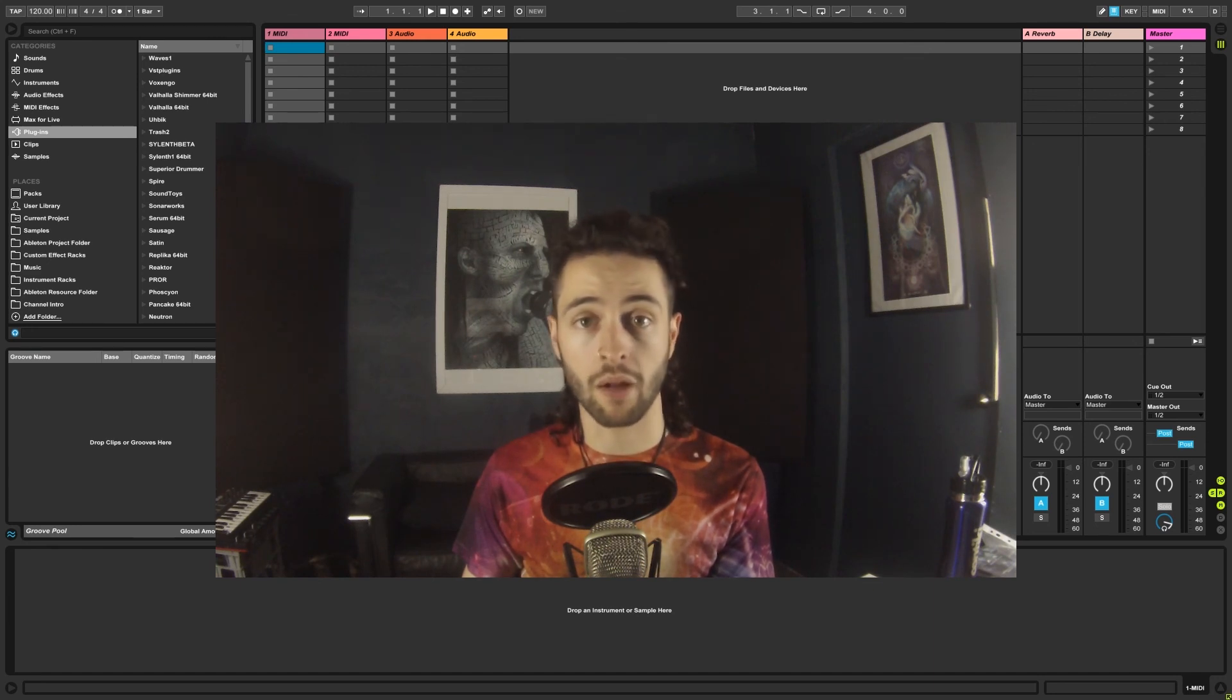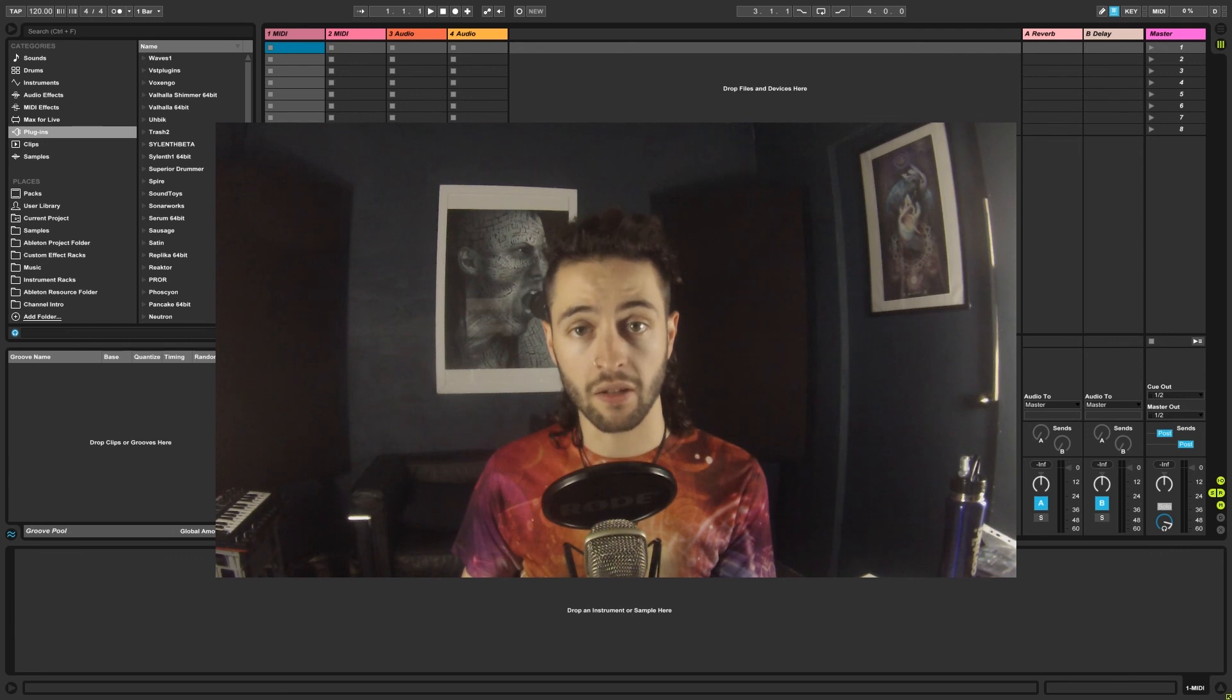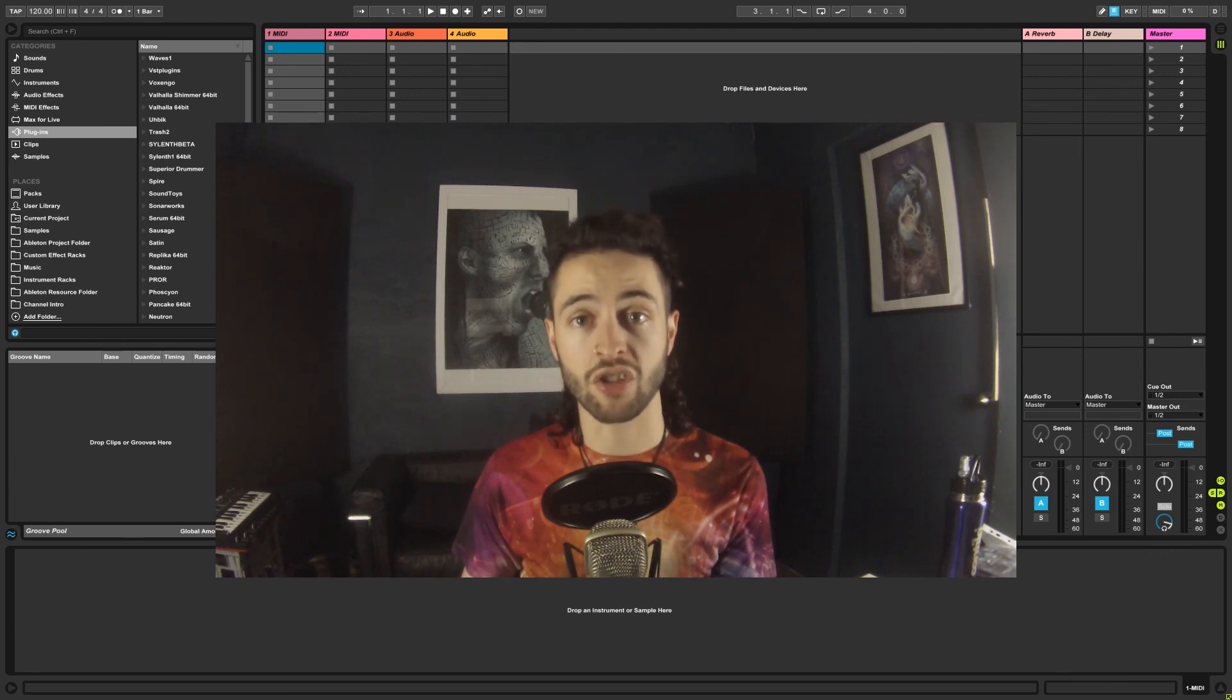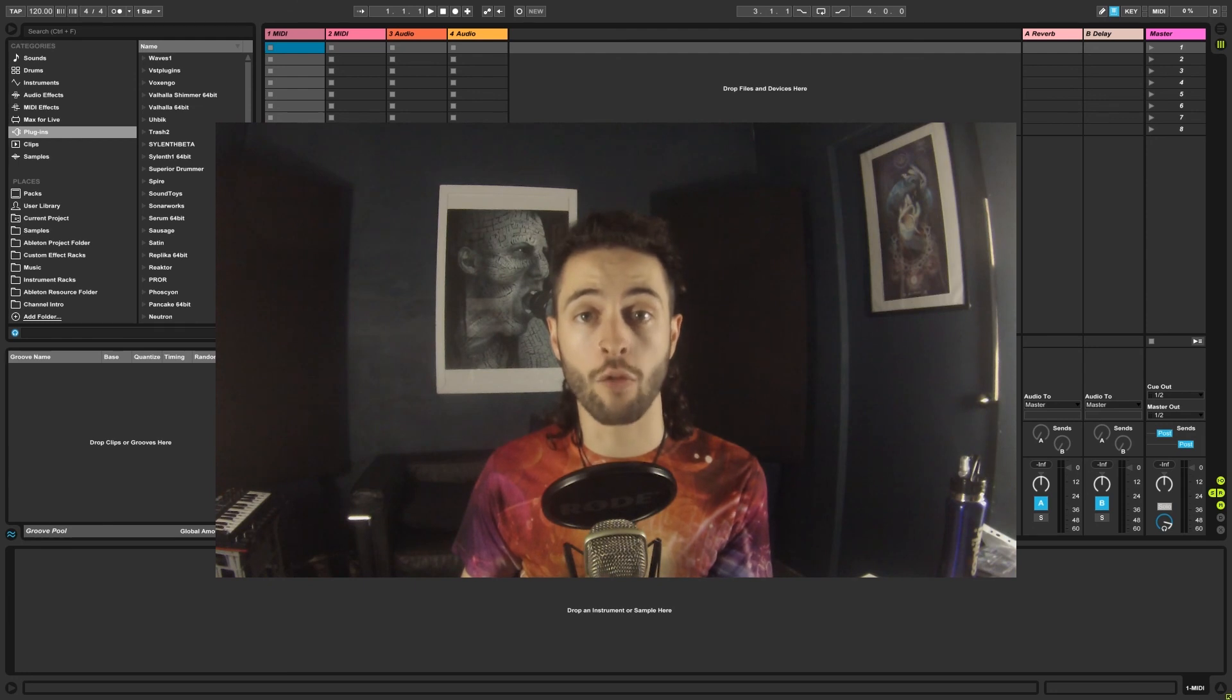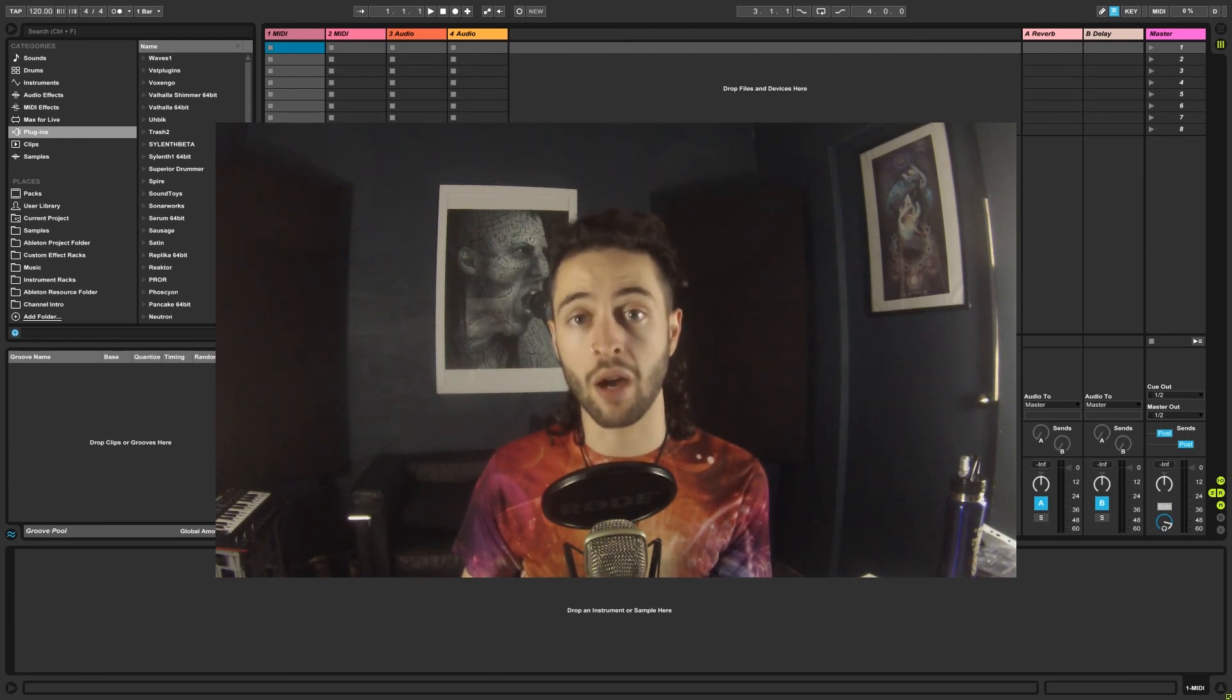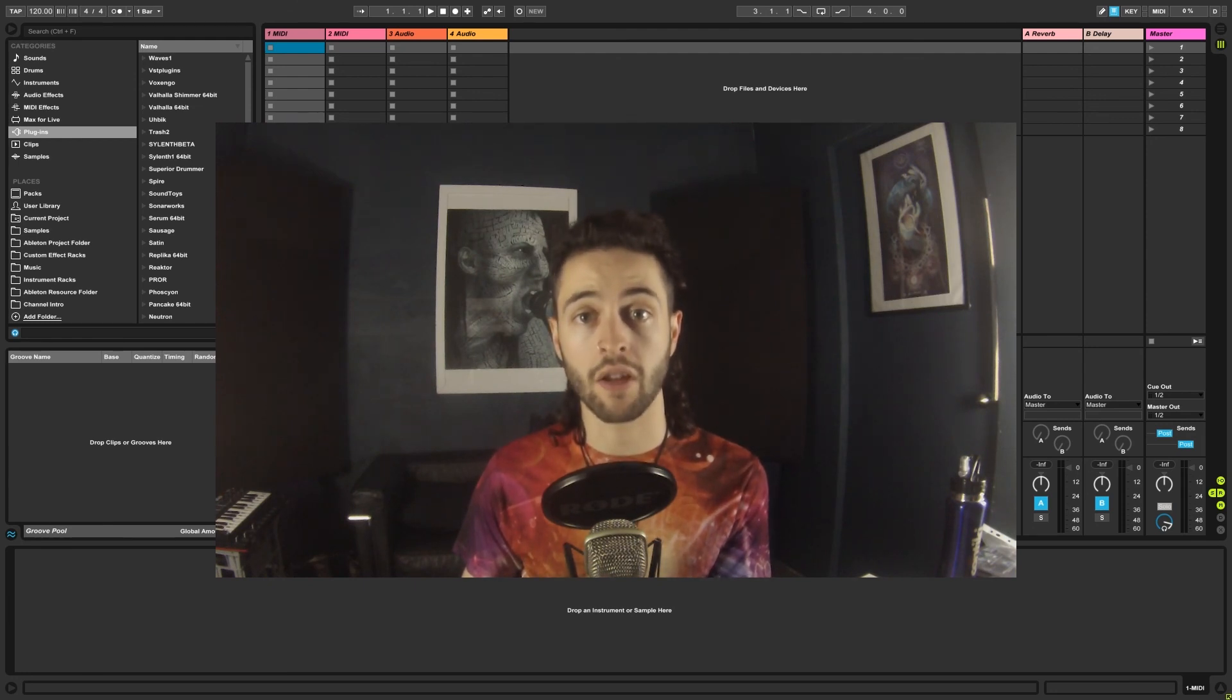And don't forget, starting a new endeavor such as learning Ableton and electronic music production can be extremely overwhelming, so take things day by day and believe in yourself. Thank you.